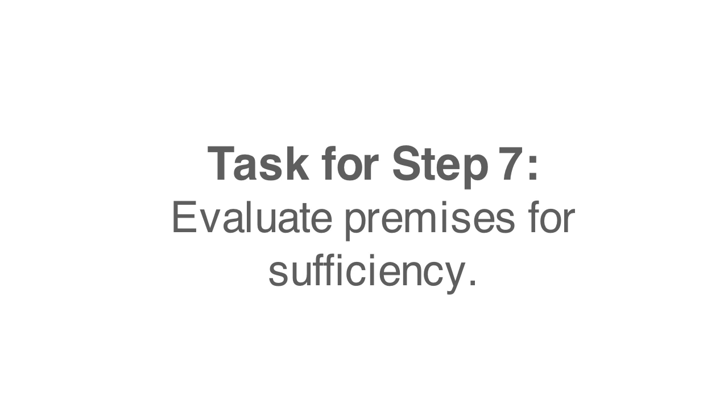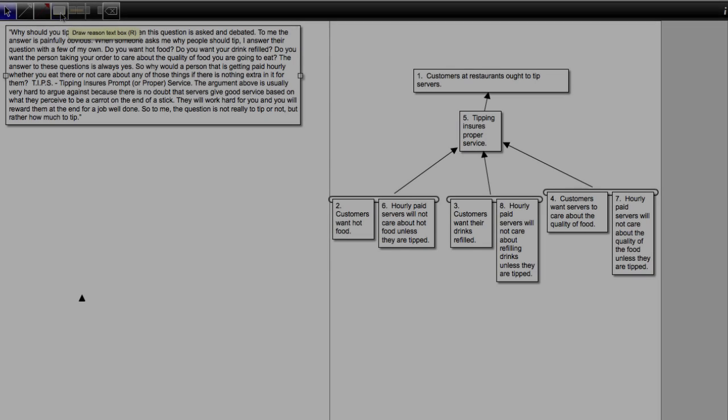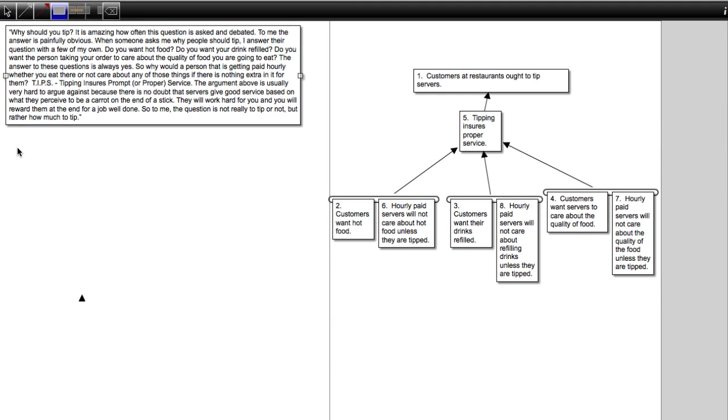Okay, so we're working on step 7, evaluating premises on the basis of sufficiency, and we've here found our way to example number 9. So let's create a text box.